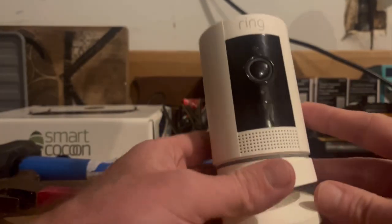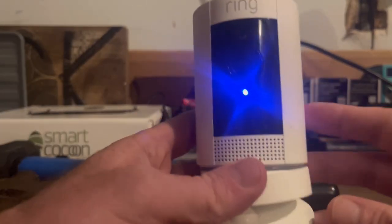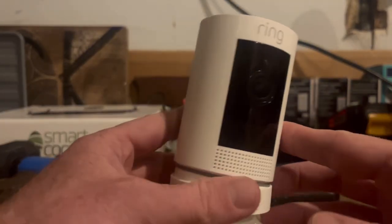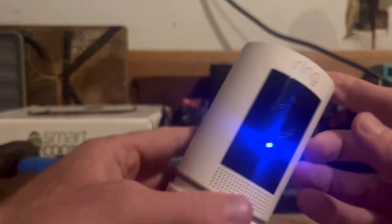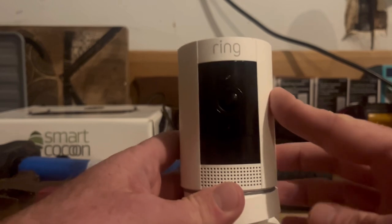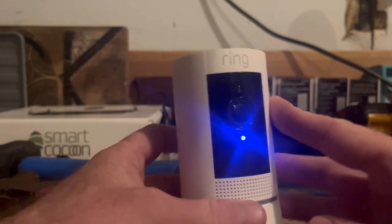Today it's the Smart Home Helper and today we're going to be going over the Ring Stick Up Cam and I'm going to show you how to sync and set it up.